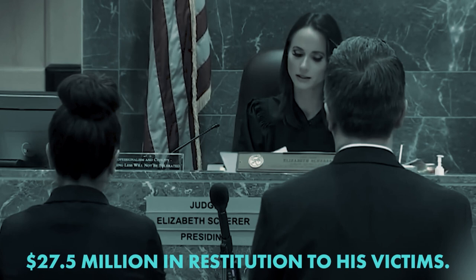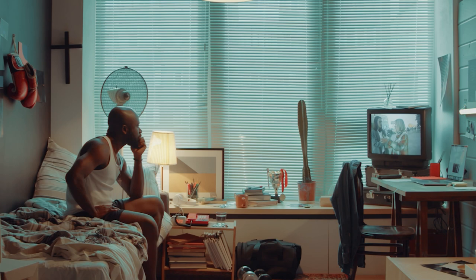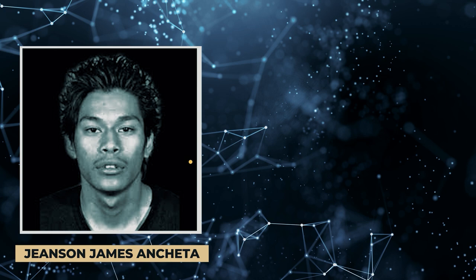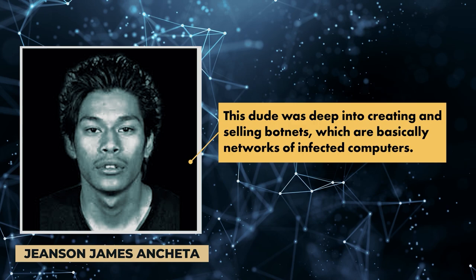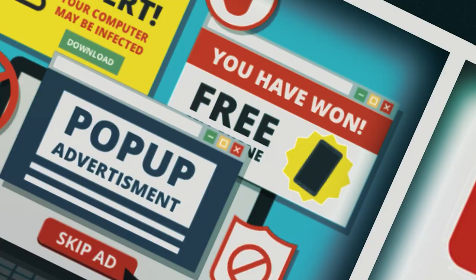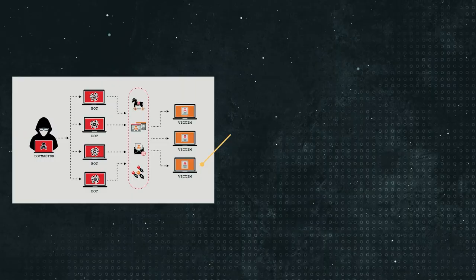Number three, Jenson James Ancheta. Back in the day, there's another guy who made headlines, Jenson James Ancheta. This dude was deep into creating and stealing botnets, which are basically networks of infected computers. These infected computers, known as zombies, funnily enough, could be remotely controlled and used for stuff like DDoS attacks, spamming, and click fraud. Now, DDoS attacks are when a site gets flooded with so much traffic that it can't handle it and it goes down.